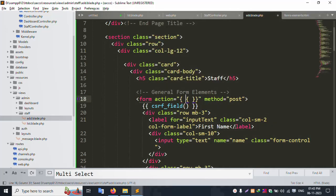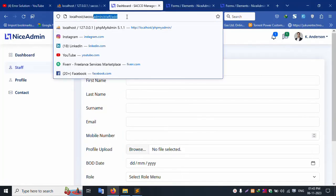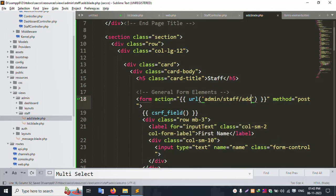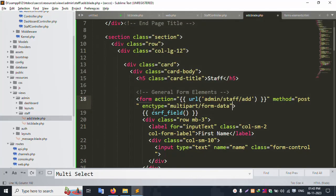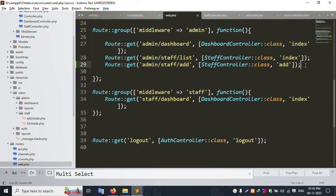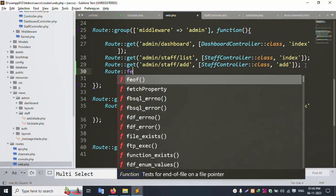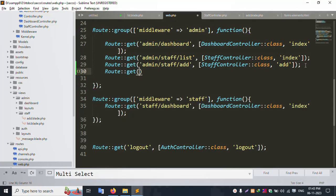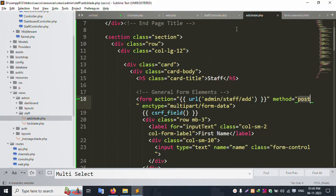Set the URL in the action. Copy the same route name and paste it. The method is POST and for image upload set enctype as 'multipart/form-data'. Save the file. Open web.php — the POST route is needed. Copy the route and paste. Add the POST method route using the same controller. The POST method is now available.